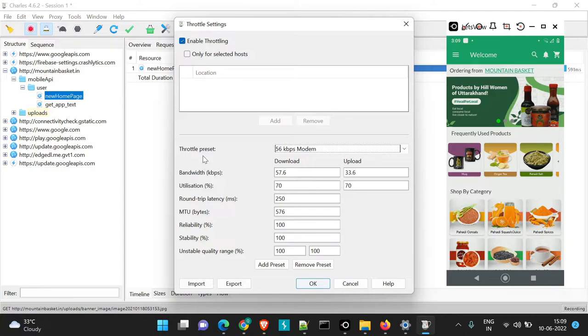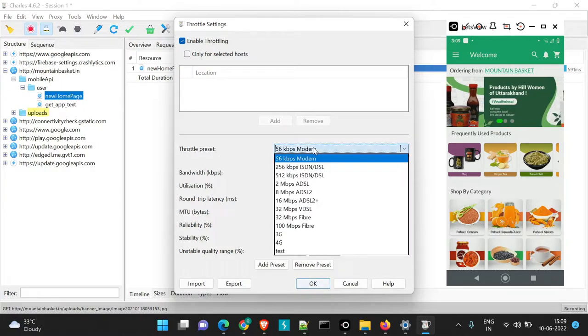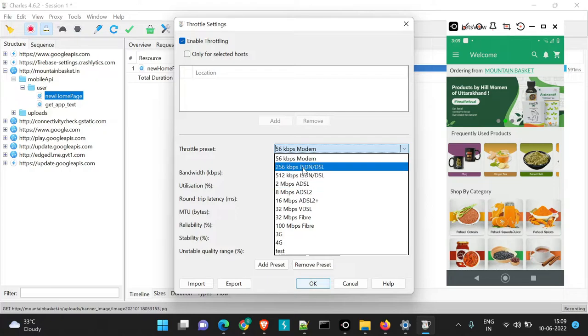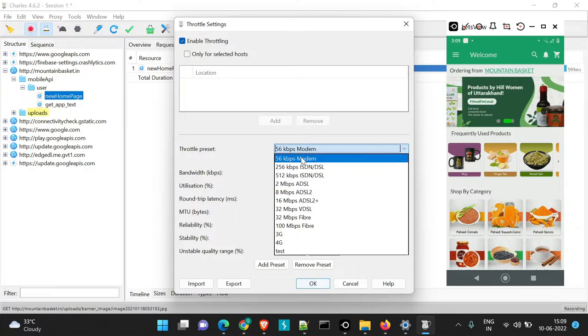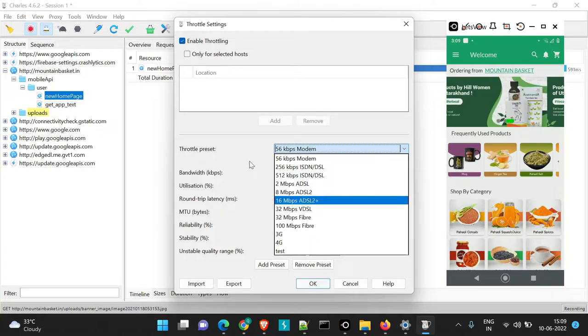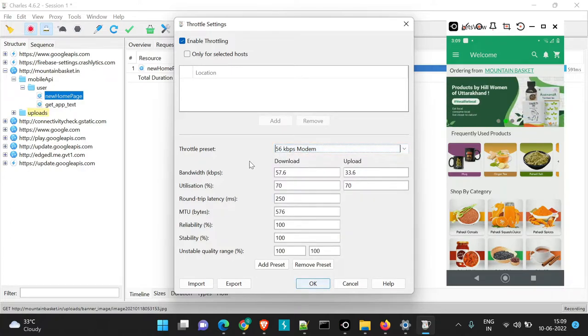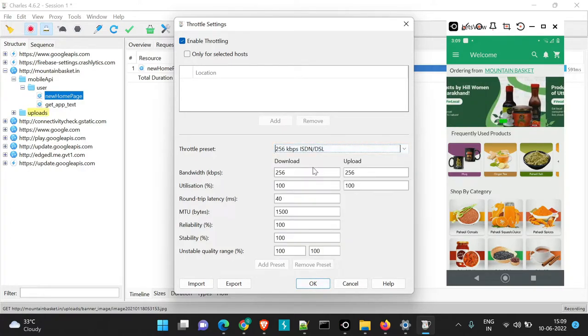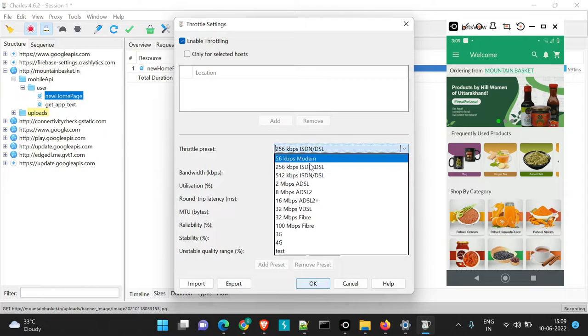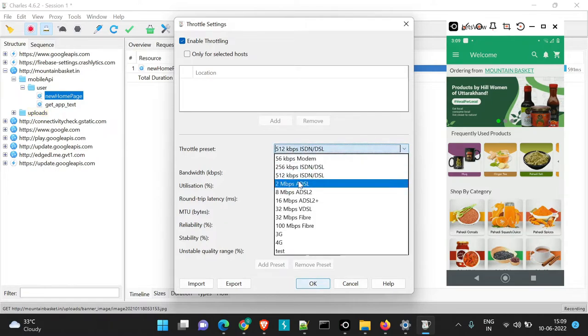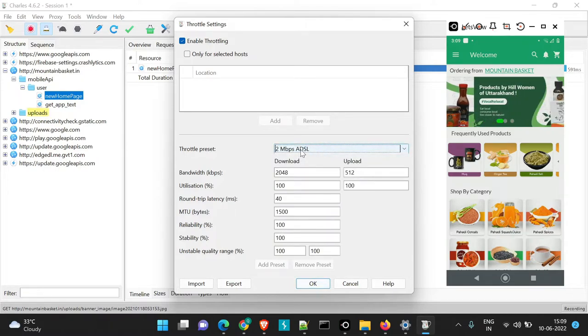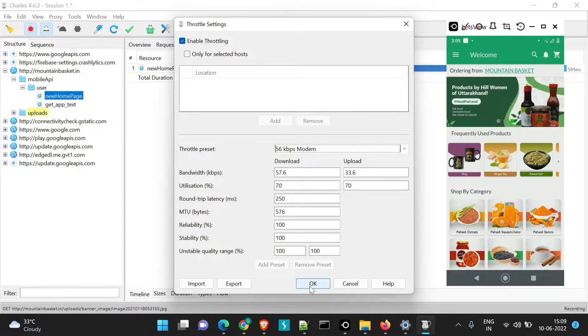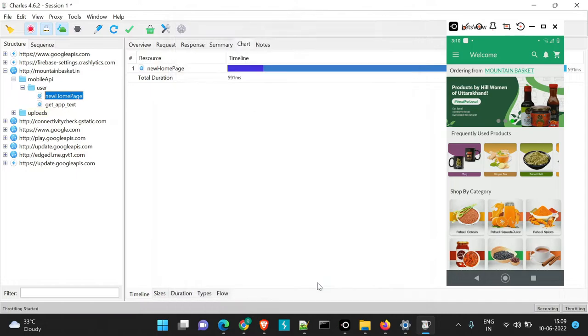So here you can clearly see the Throttling is giving us various options like starting from 56 Kbps to 4G. So if you just want to do it using this particular settings, we can just navigate or we can just change the settings and the same will be applicable for our application. So suppose currently we are keeping 56 Kbps and we'll just say OK.